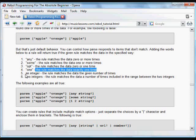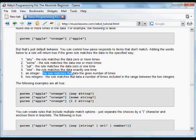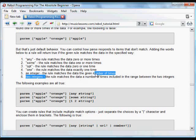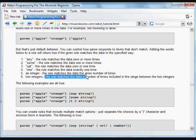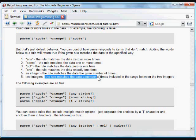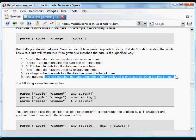And if we put an integer in that rule, in the block following the data, then we'll get true if the rule matches the data the given number of times. And if we put two integers, we'll get true, a true evaluation if the rule matches the data the number of times included in that range.